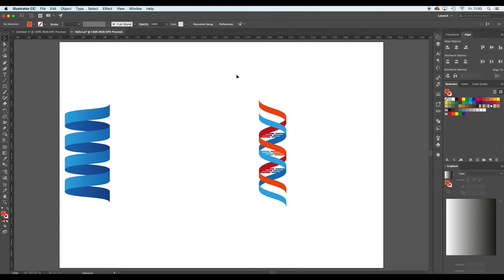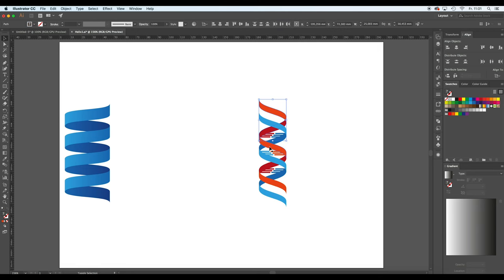So if we have a closer look to the helix now, you might already see that it's basically just the same steps that we did before and just having the single elements looking a bit different to create the larger gaps.